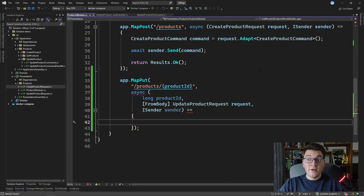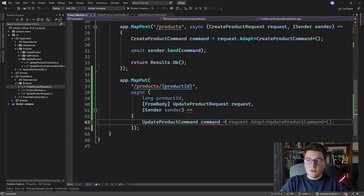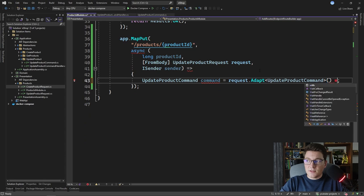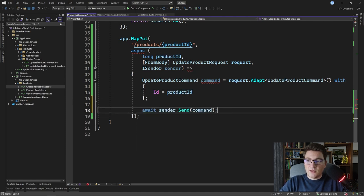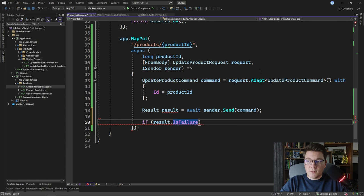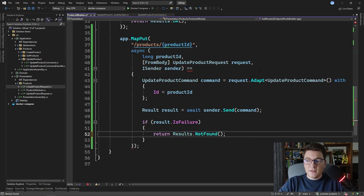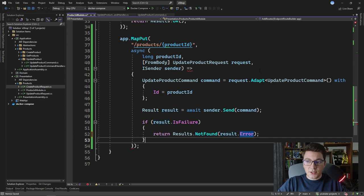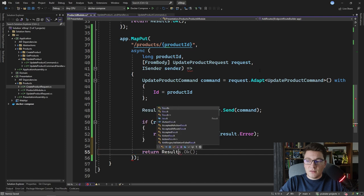Now we can implement sending the command. We define an UpdateProductCommand by calling request.Adapt to UpdateProductCommand and using the with expression to set the id from the route's productId. We send it via sender.Send, capture the result, and if the result is a failure we return Results.NotFound with the result error object; otherwise we return Results.NoContent.